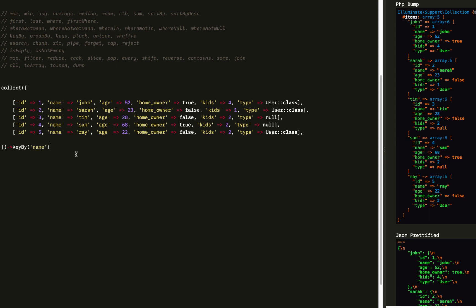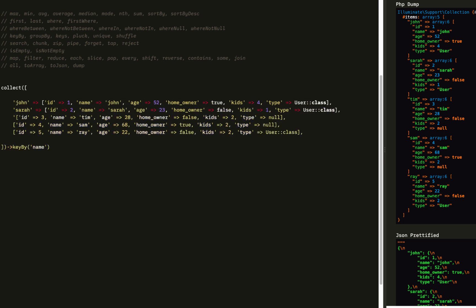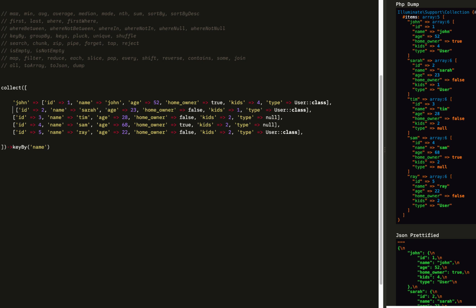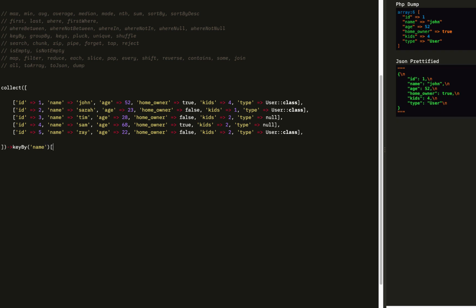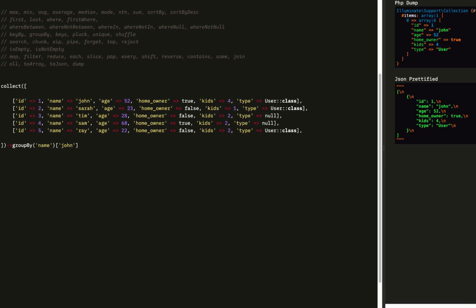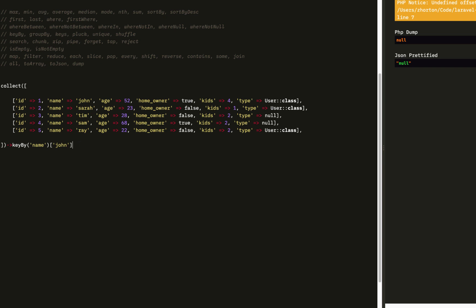Moving on, we're going to move on to keyBy. KeyBy is going to key each element by — in this example — their name, making it from an indexed array to an associative. We can say keyBy name and then get that element by referencing the given name. We also have groupBy. The difference between keyBy and groupBy is that keyBy returns a single element, while groupBy returns a list or an array of elements.